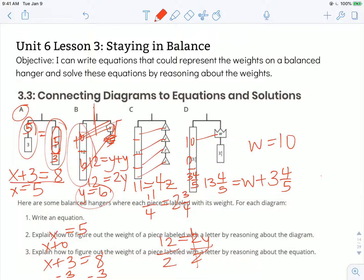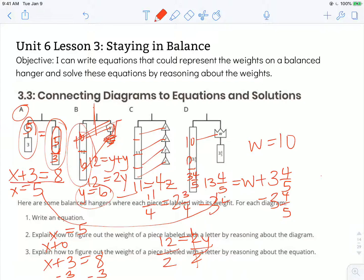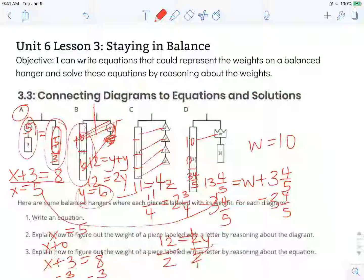This same reasoning applies to hangers B and C, and the same would also be true for hangers A and D — using that same kind of reasoning of eliminating 3 and 4 fifths by subtracting 3 and 4 fifths. But we have to do it to both sides to keep that hanger in balance. Again, our objective stated: I can write equations that could represent the weights on a balanced hanger and solve these equations by reasoning about the weights. Thanks for watching, and I'll see you in the next video. Bye.